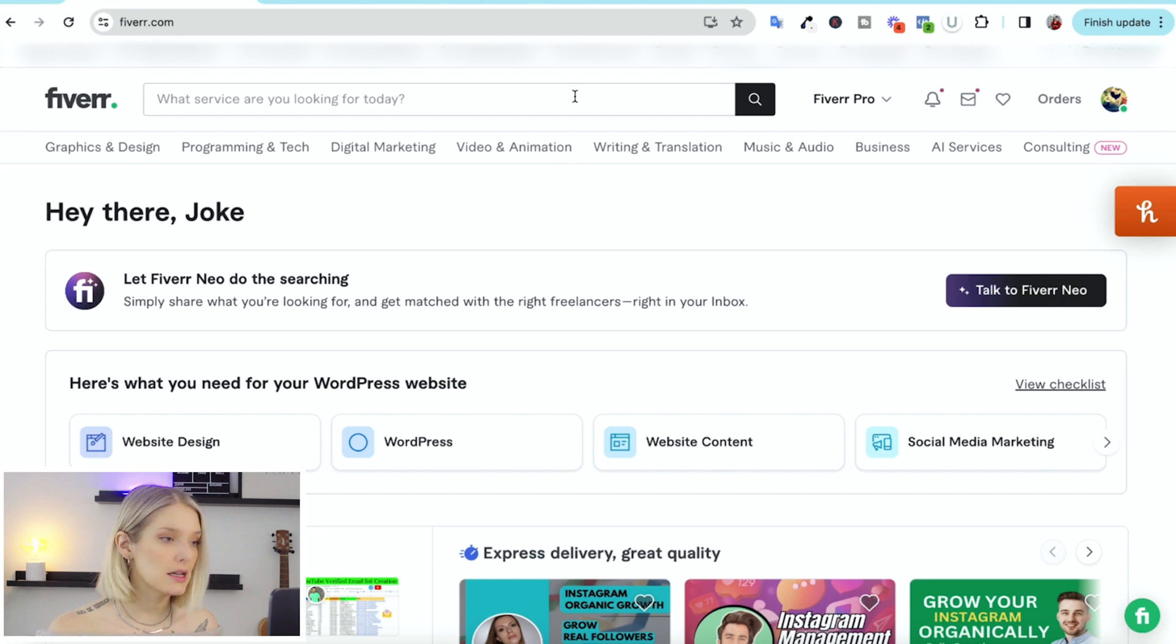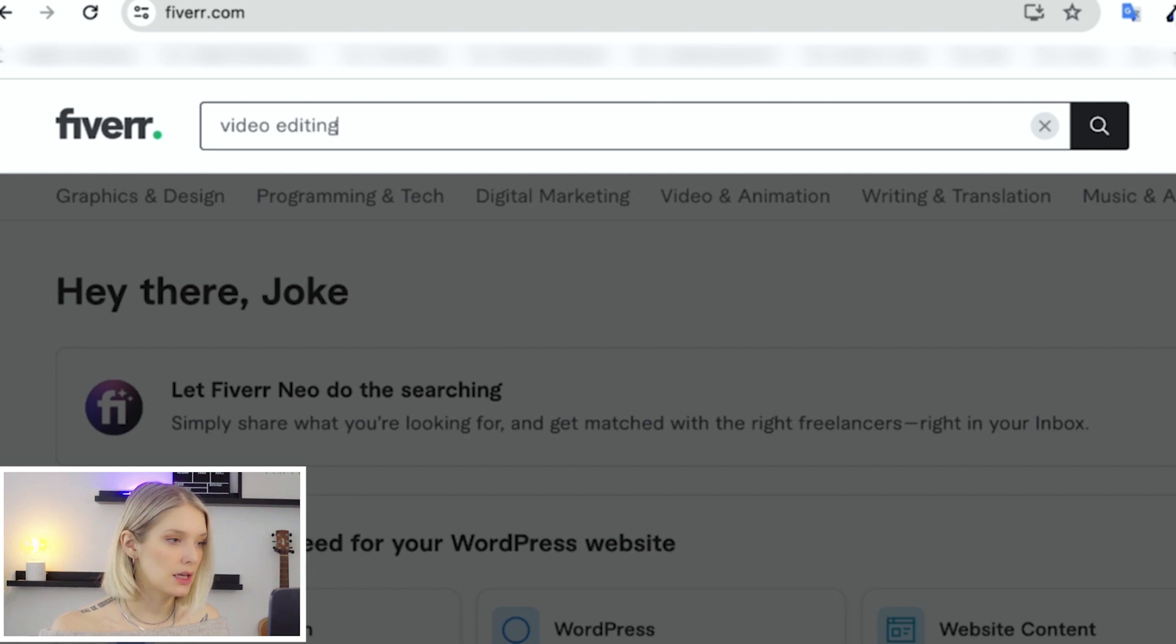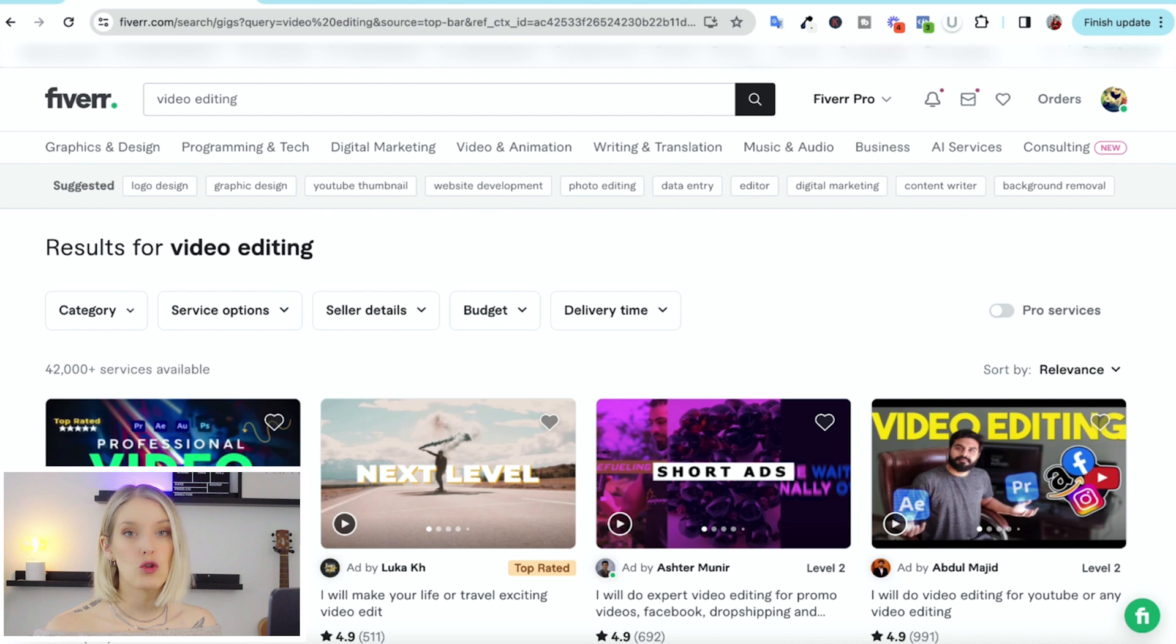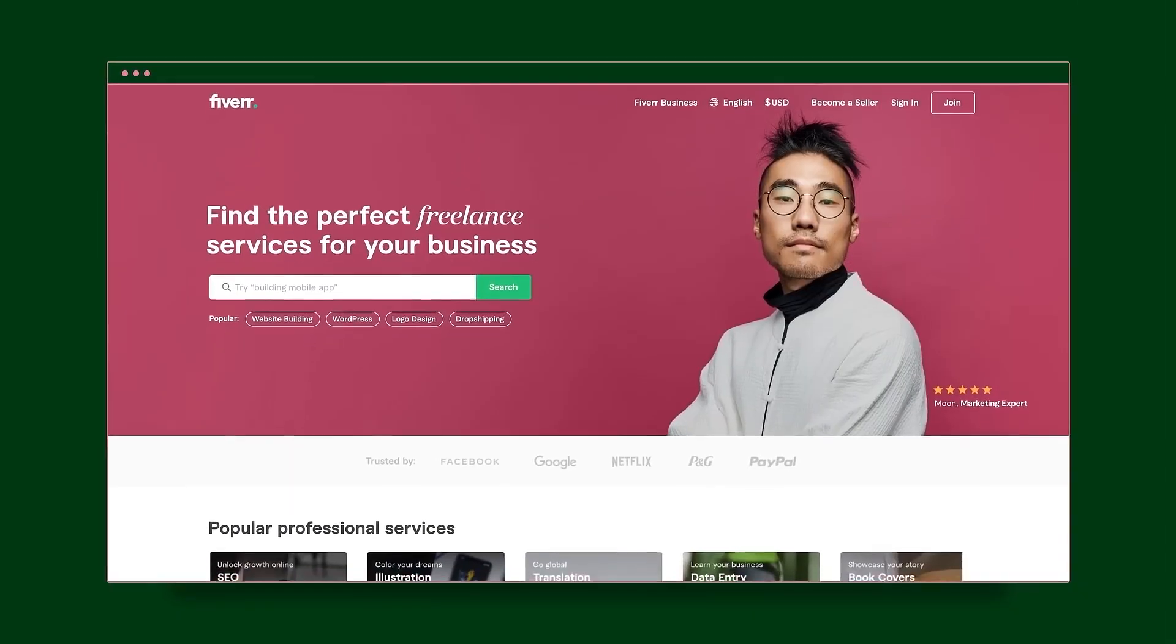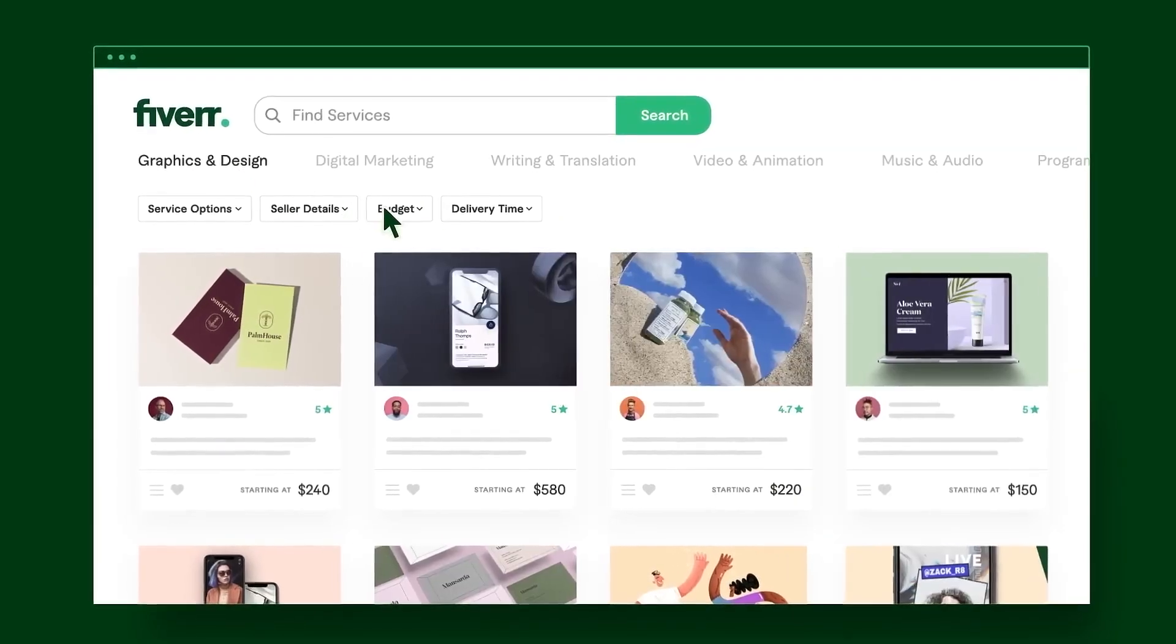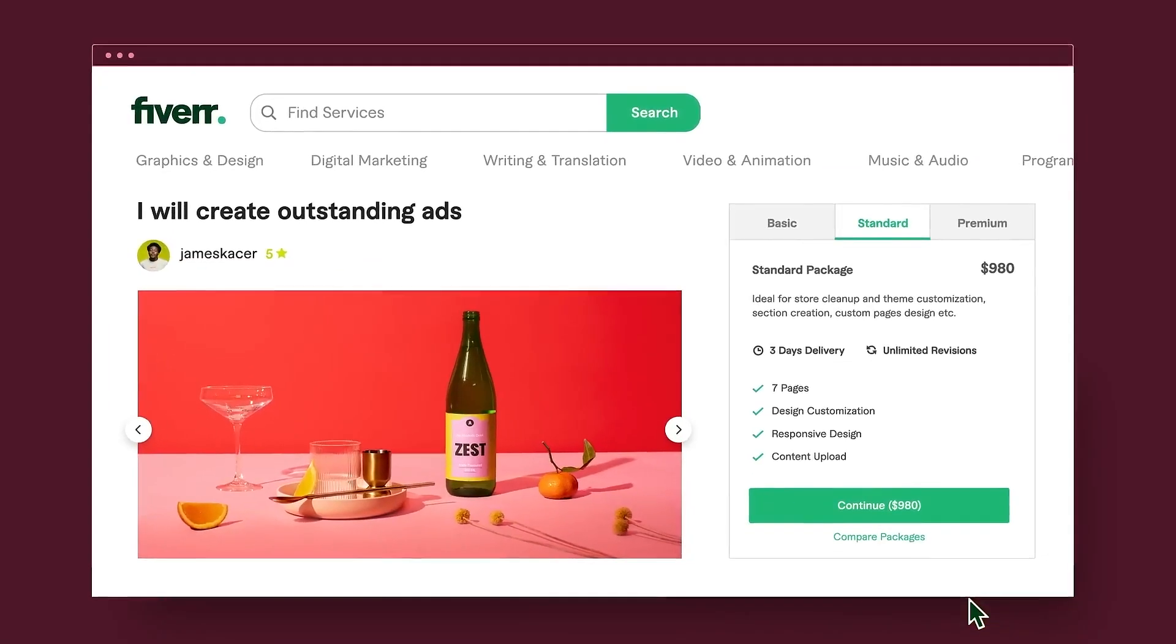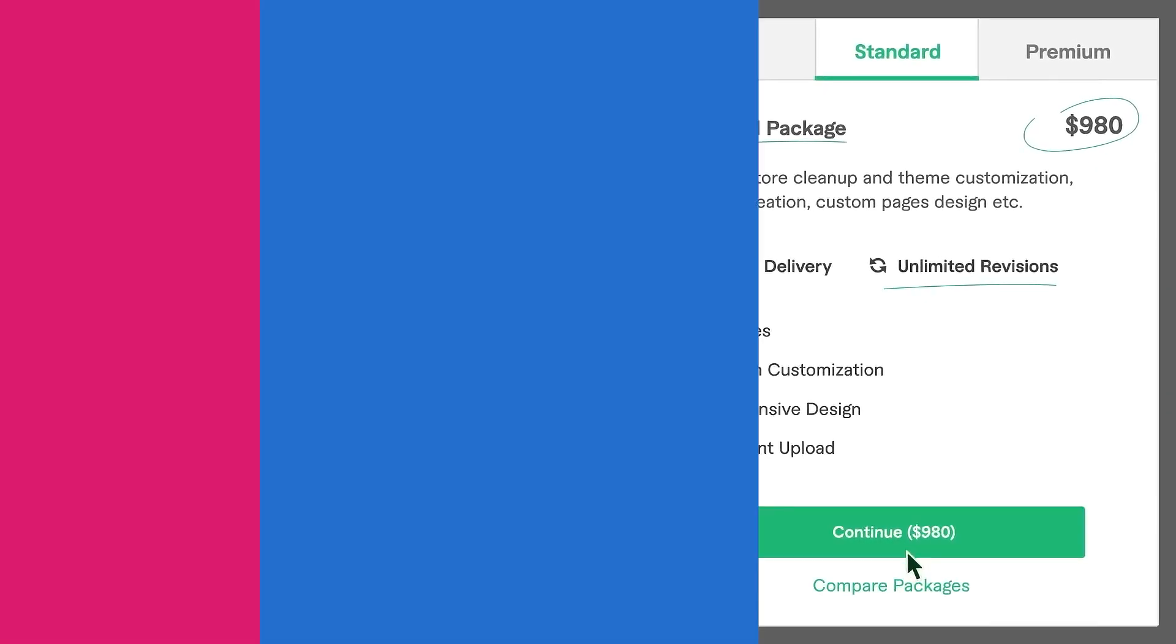At the top, they're asking me what service are you looking for today? So I'm going to type video editing. And now this will show me the different sellers on the platform. The way that Fiverr works is that sellers offer their services packaged into gigs. So instead of paying someone an hourly rate, you pay them for a certain service, a certain package.